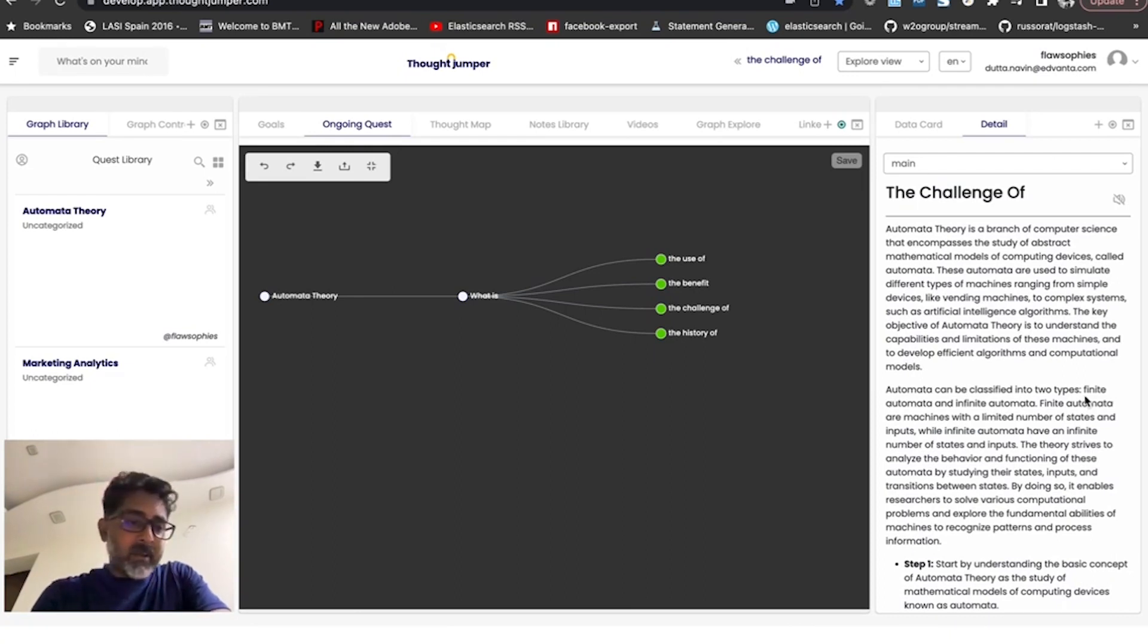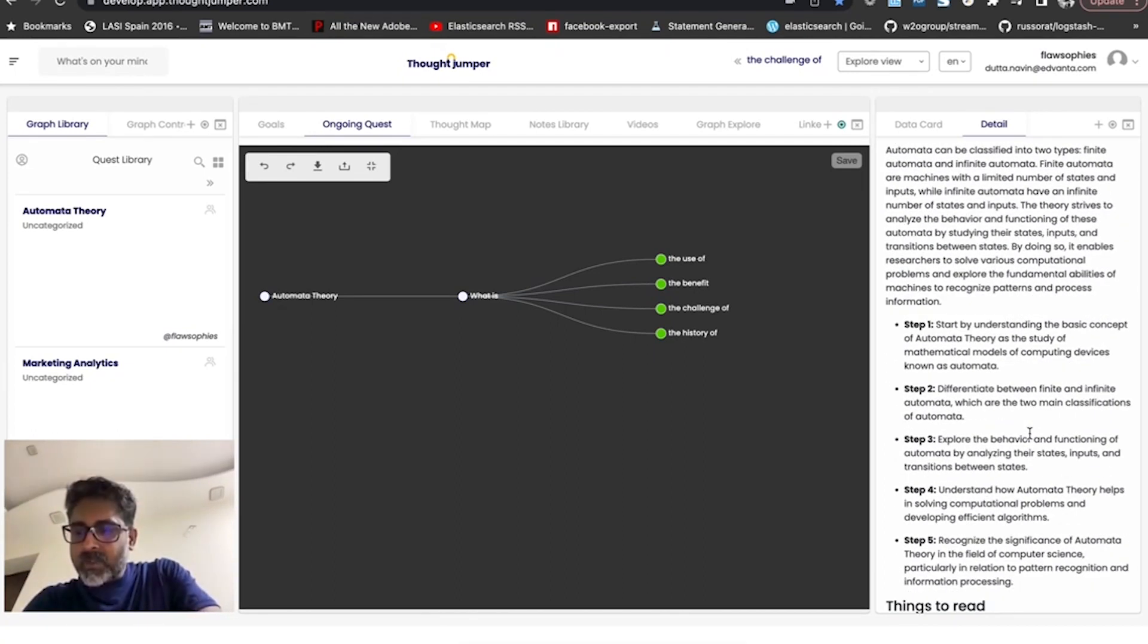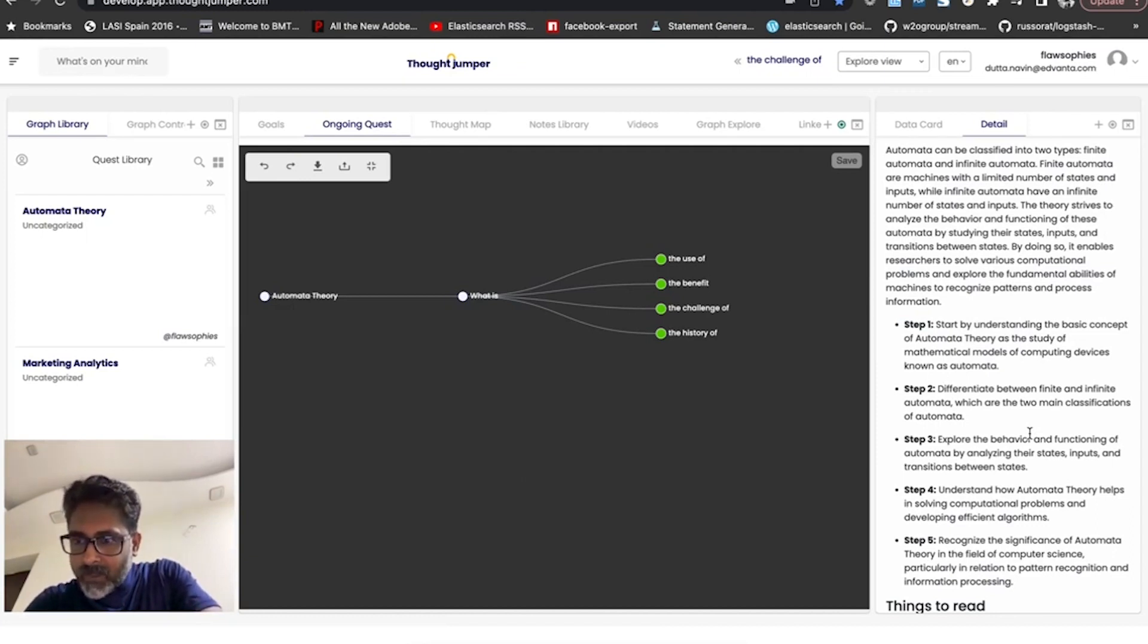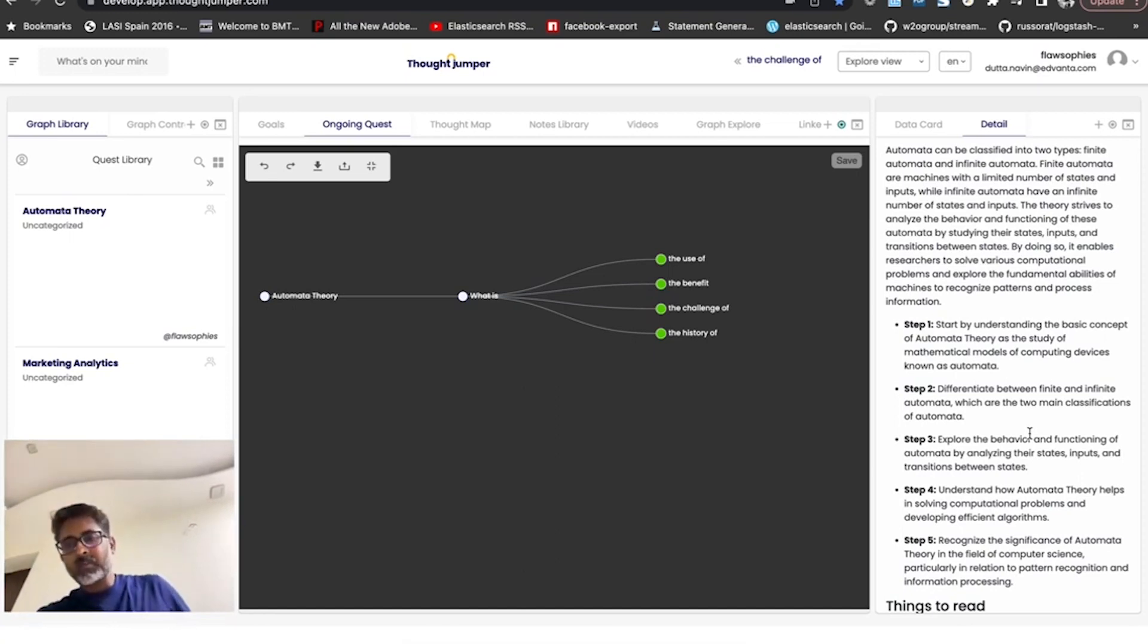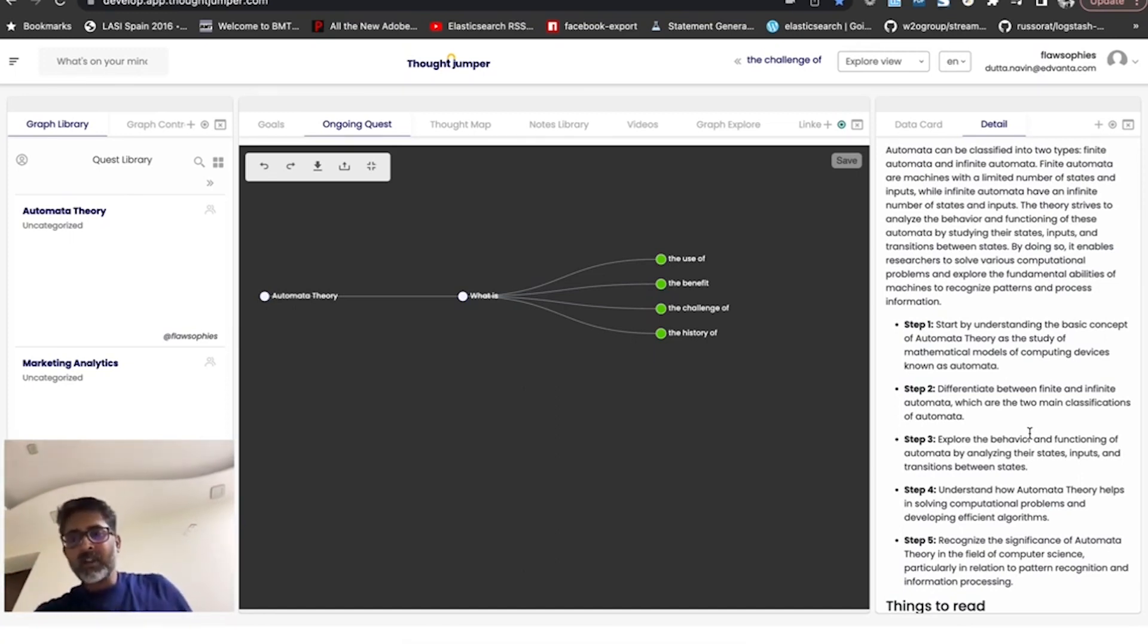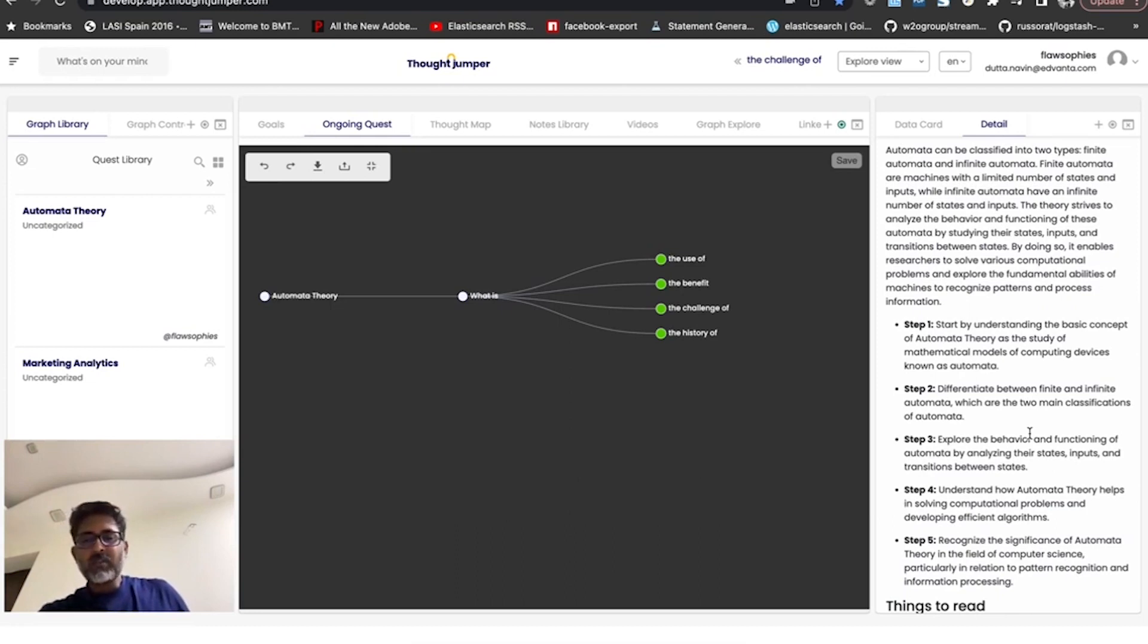Turing machines use automata theory and differentiate between finite and infinite automata. And using that, it defines its behavior and analyzes states, inputs, and transitions between different states and helps solve really complex computational problems and can do a lot of interesting stuff.